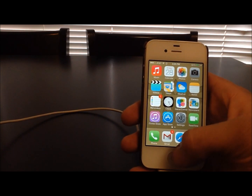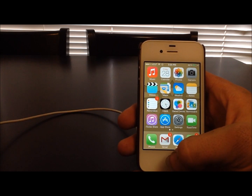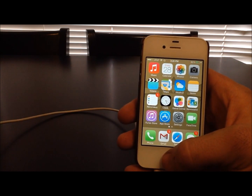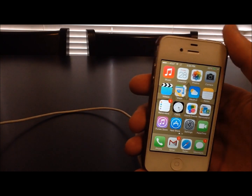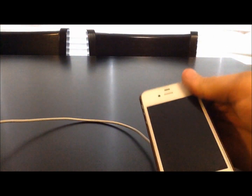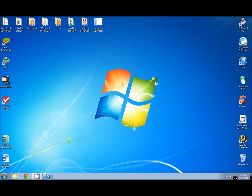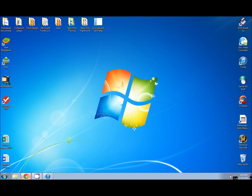Once we've got those two things taken care of, we can switch over to our PC and do a couple of steps there. Now that we're here on our PC, we're going to want to download the Evasion jailbreak. So go ahead and open up whatever browser it is that you use.